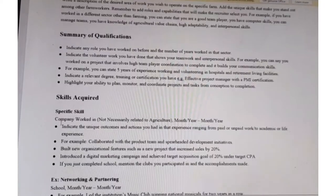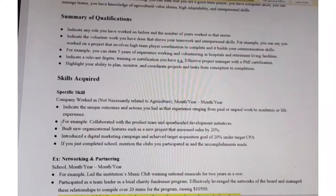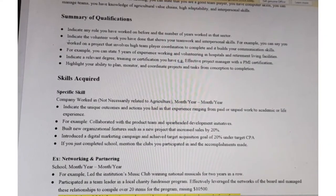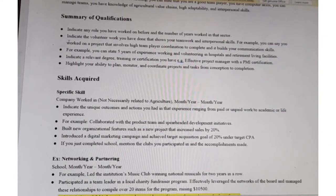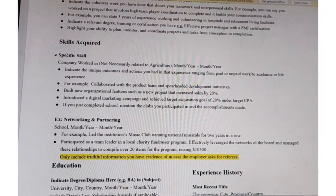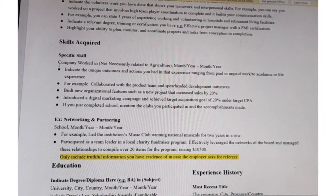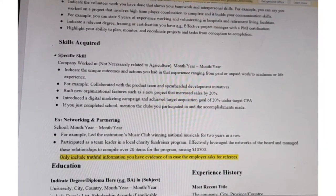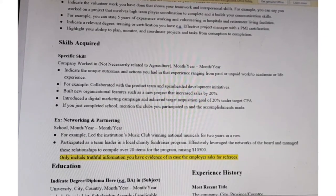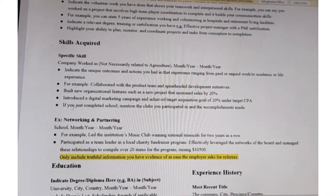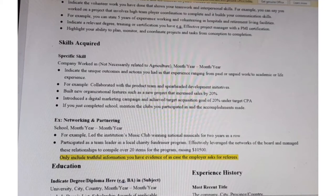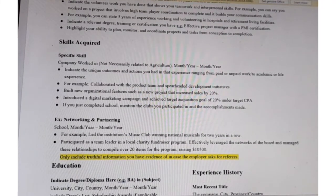Then include the skills you have acquired during your working period. State specific skills — for example, you are good at networking and partnering, as written in the example here.